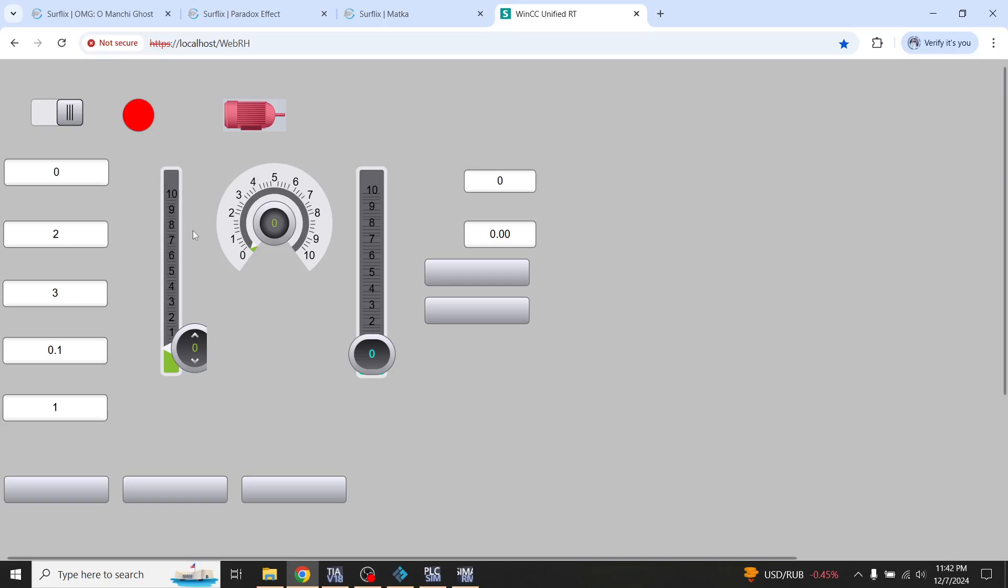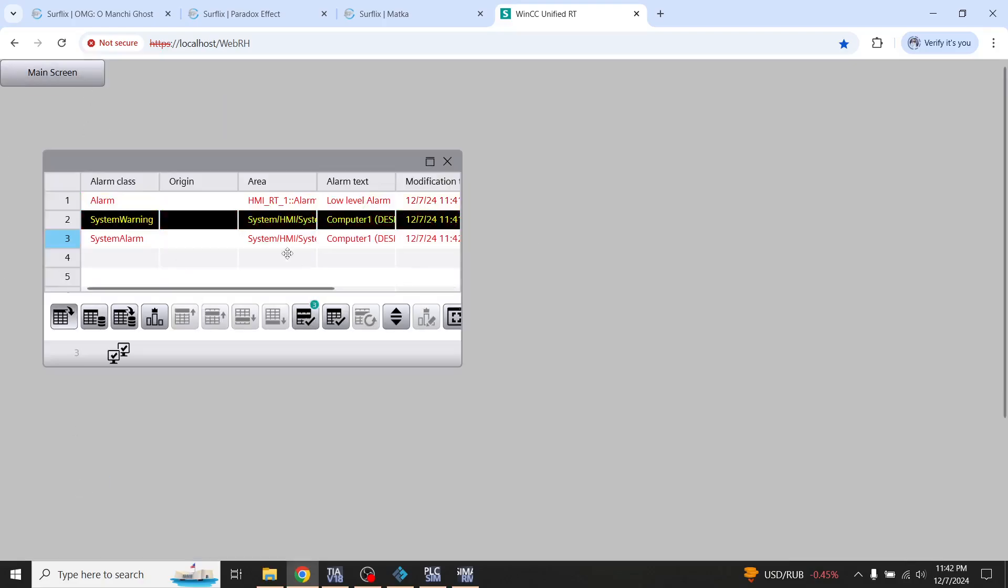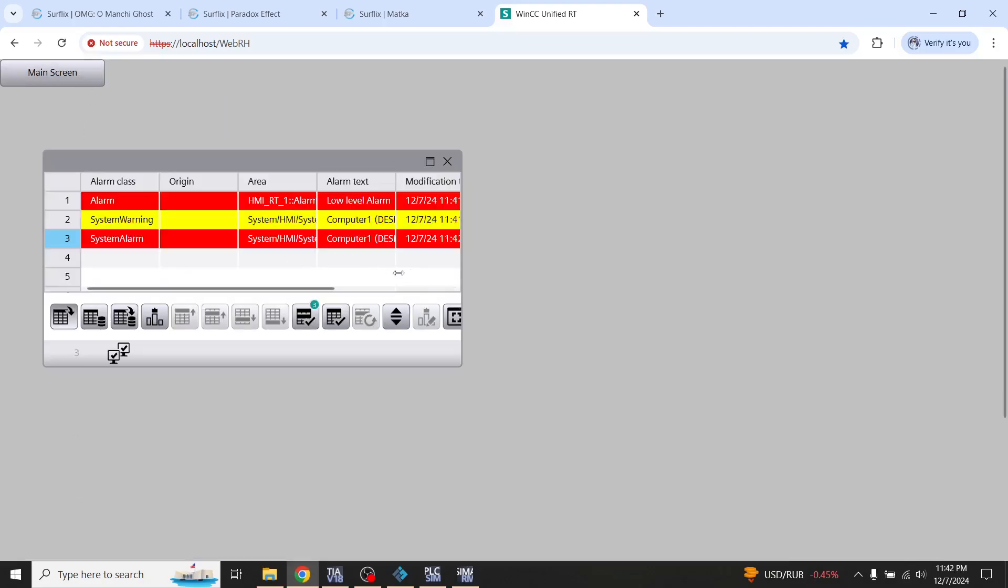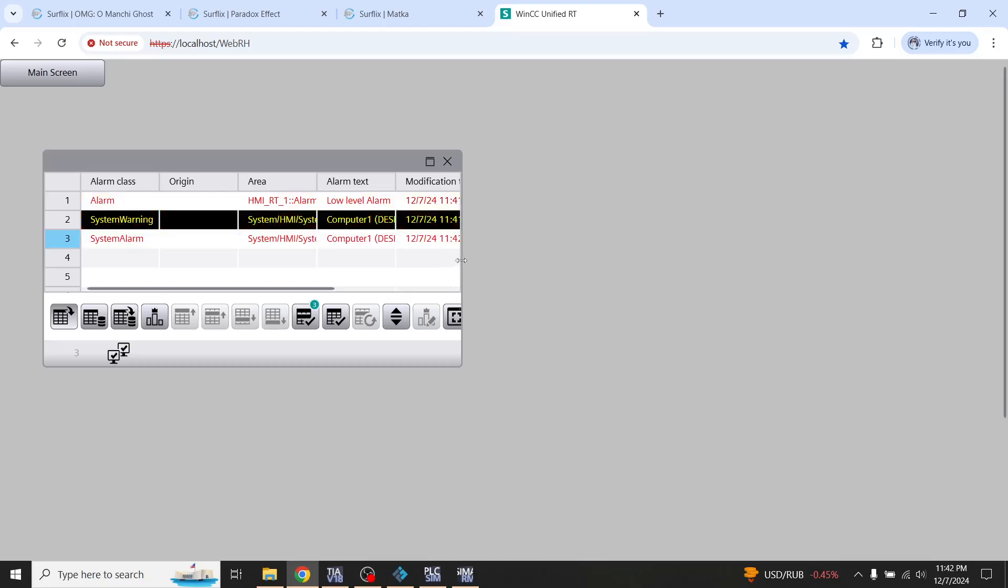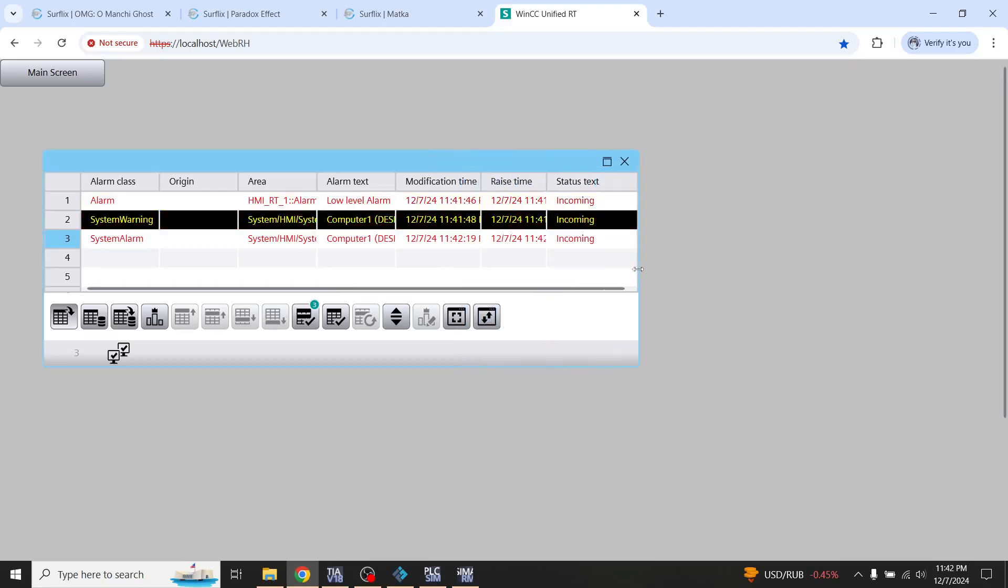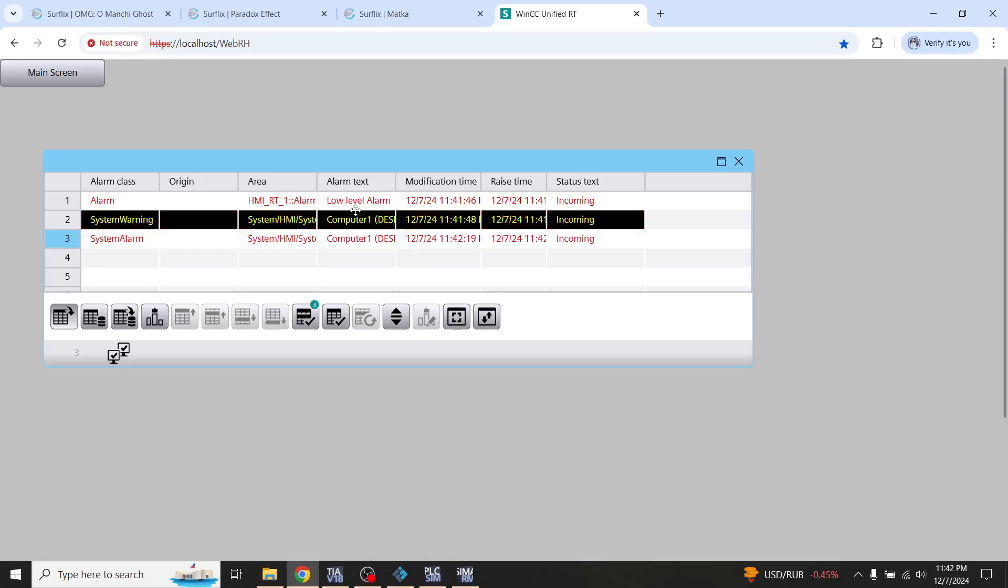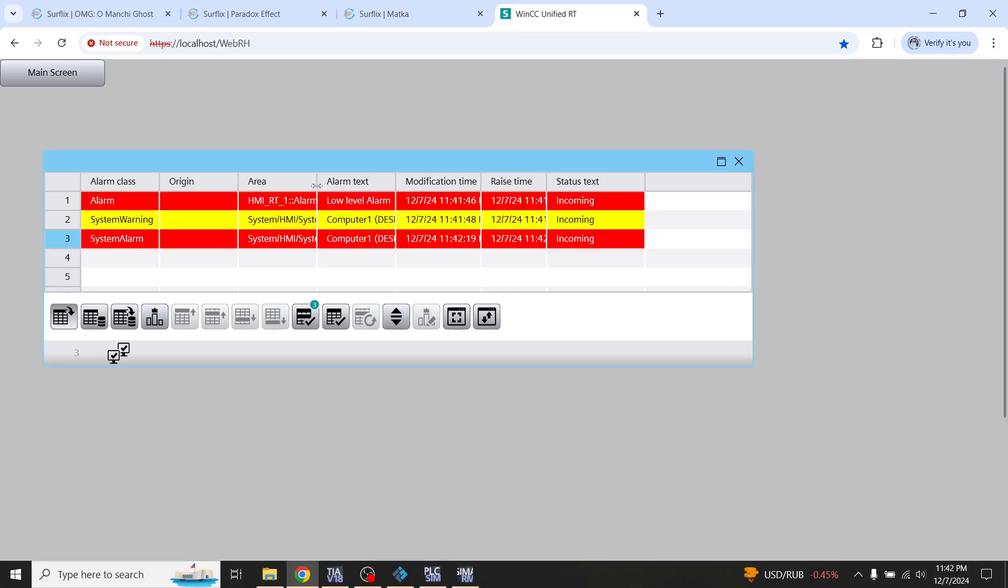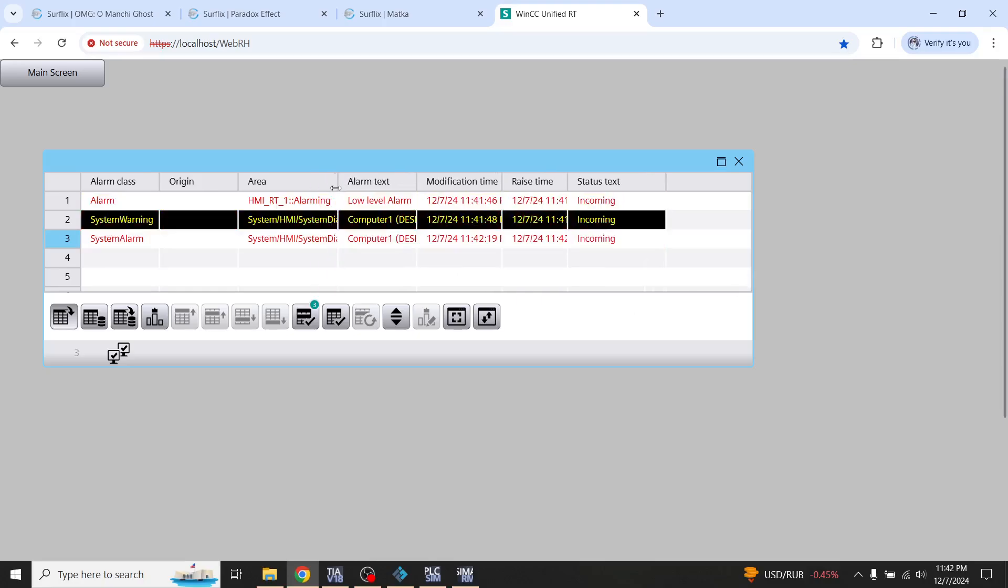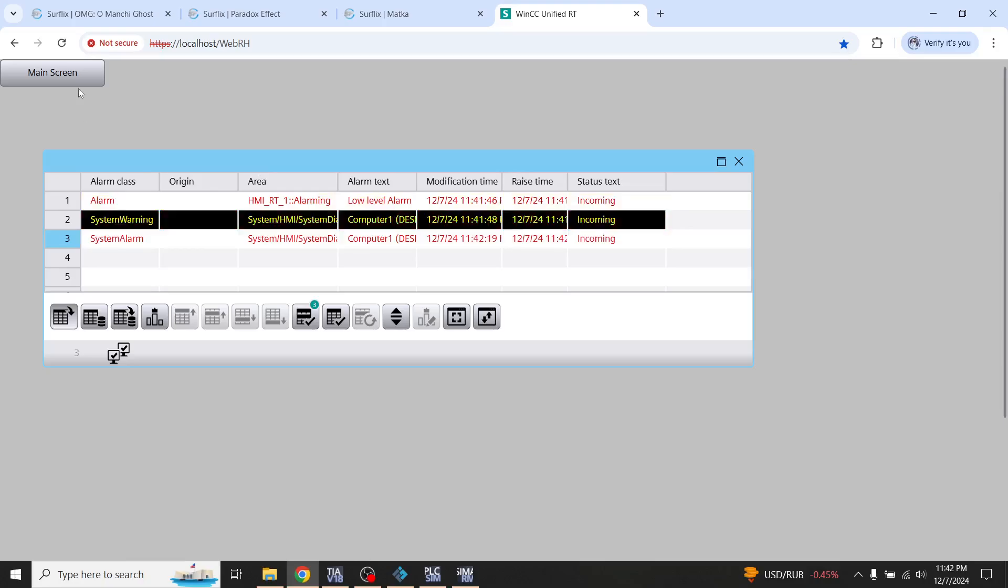So you will see that my WinCC Unified web page is now open and you will see that it shows us the low level alarm here. So I am going to again show you the high level alarms.